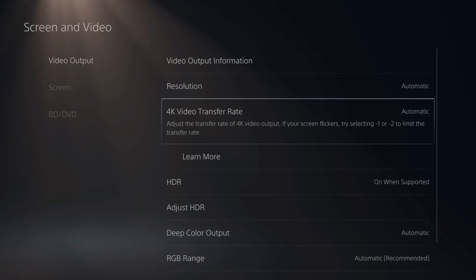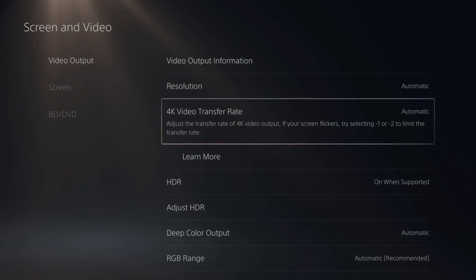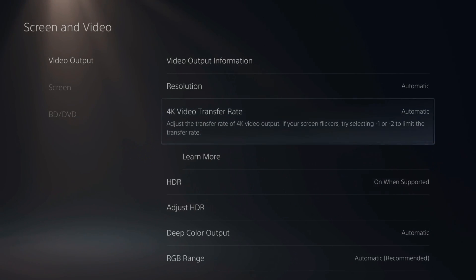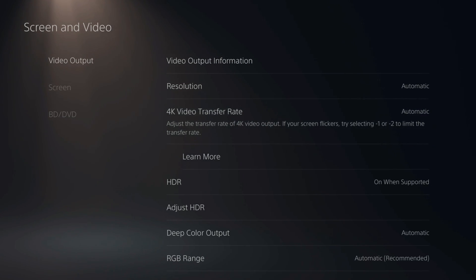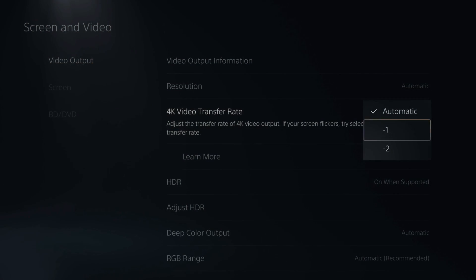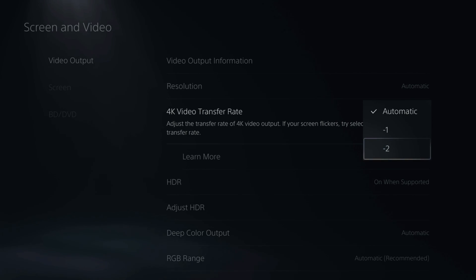Then, under here is 4K video transfer rate. Now, this says adjust the transfer rate of 4K video output. If your screen flickers, try selecting negative 1 or negative 2 to limit the transfer rate. So, try negative 1 or negative 2 to see if that helps your screen flickering.